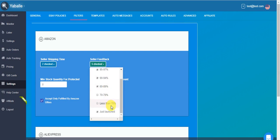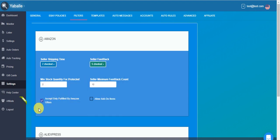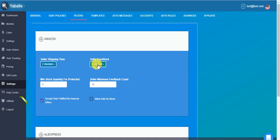Pay attention that here you have also the just launched, which might interest you because most of the new, sometimes competitive items, since they are new, might be from just launched sellers. And if you are working with FBA, meaning you have this checkbox checked, you certainly may allow yourself perhaps to work with the just launched and feel rather safe with that.